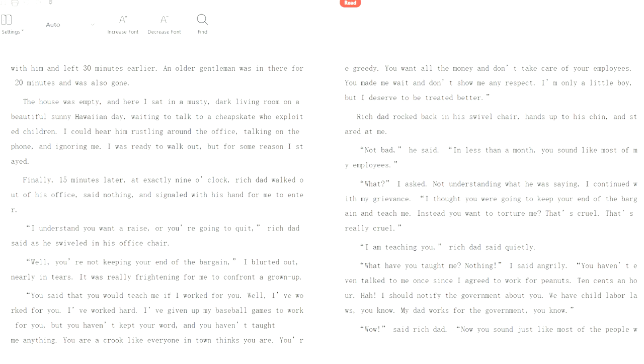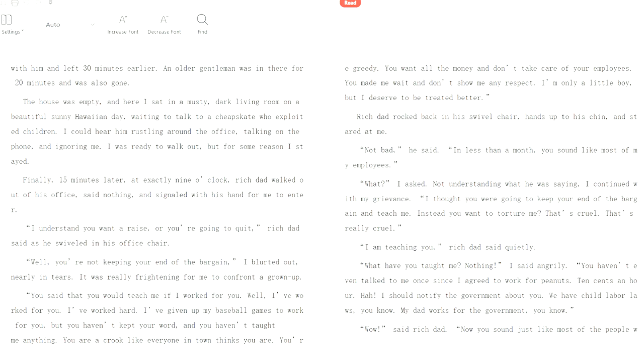I am teaching you, Rich Dad said quietly. Yeah, sort of. Teaching him how to be an employee. What have you taught me? Nothing, I said angrily. You haven't even talked to me once since I agreed to work for peanuts. How do you know I've not taught you anything, asked Rich Dad calmly. Does teaching mean talking or a lecture, Rich Dad asked. Well, yes. Well, no. It doesn't.